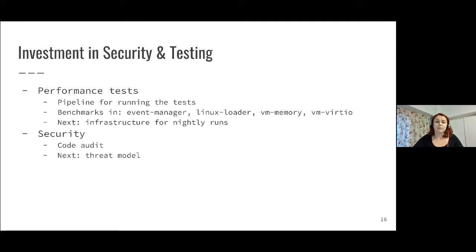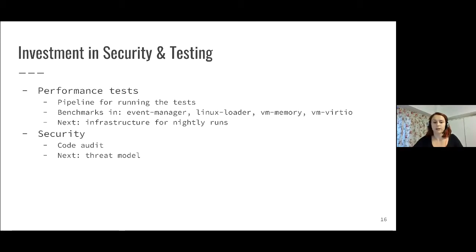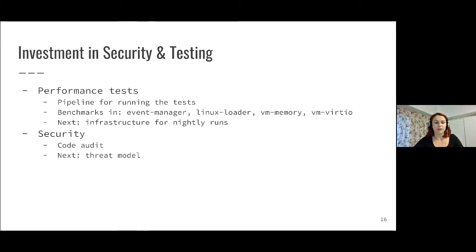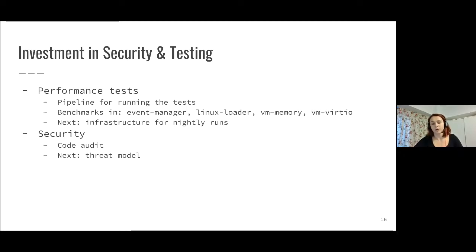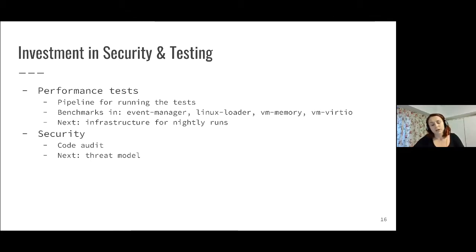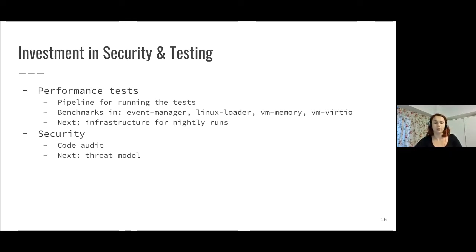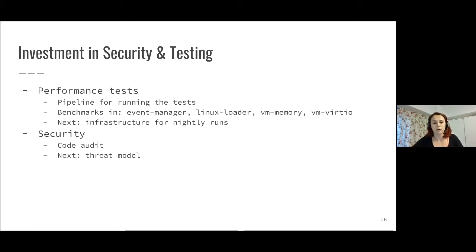We also invested some time in security and testing. One thing we looked at is adding performance tests because previously we were only doing integration tests and unit tests. For performance tests, we added the pipeline for running the tests and added benchmarks in a few repositories. Now there is a catch, because some of these benchmarks take a really long time to run. For some, we can run them as part of continuous integration on each pull request, like for example the event manager. But for others, like VM memory where the benchmarks take more than one hour, we need to find infrastructure to do nightly runs and report the results somehow.